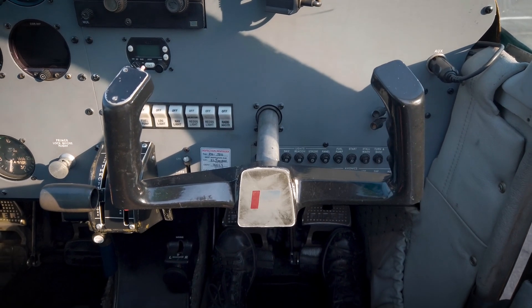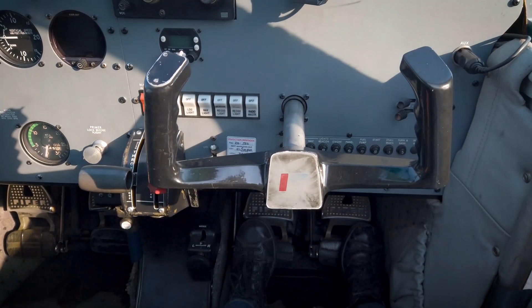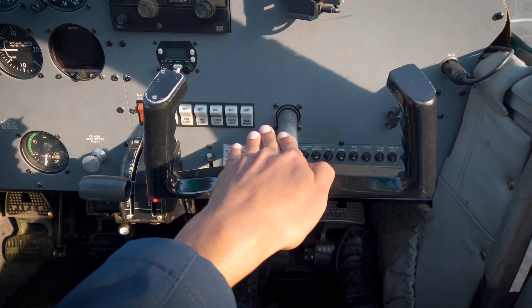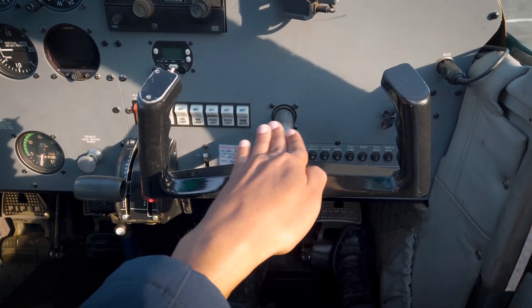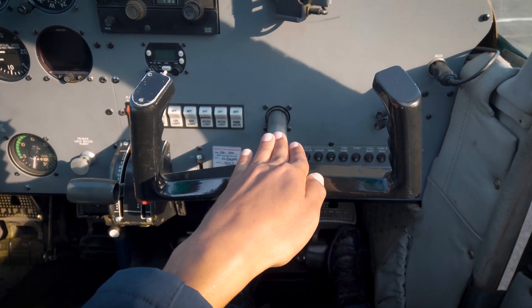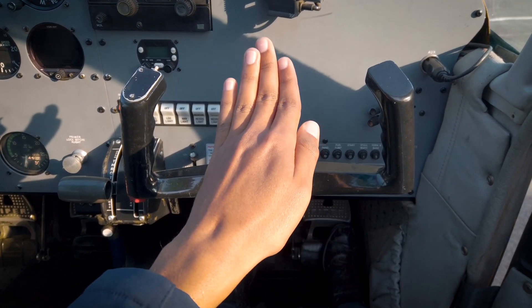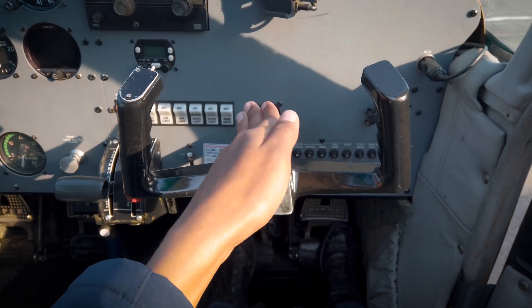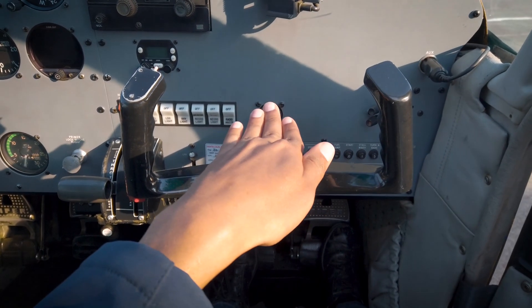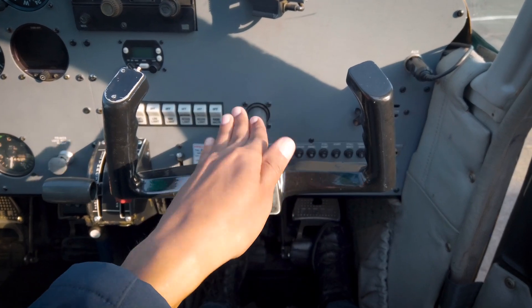An aircraft can move in three different axes. As opposed to a car, which can only be steered in one axis — left and right — with an aircraft you can steer it left or right, pitch up and pitch down, and roll left and roll right. Those three axes are yaw, pitch, and roll.